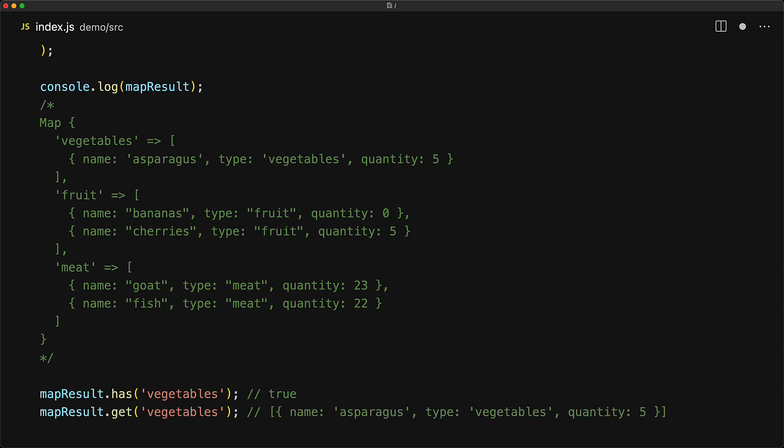Now there is a reason why we have both methods, that is we have object.groupBy despite map.groupBy being the preference of mine, and the reason is that objects are lighter than maps, so if you are doing some high performance computing, for example you are building your own version of React, then perhaps object.groupBy might make more sense for you.